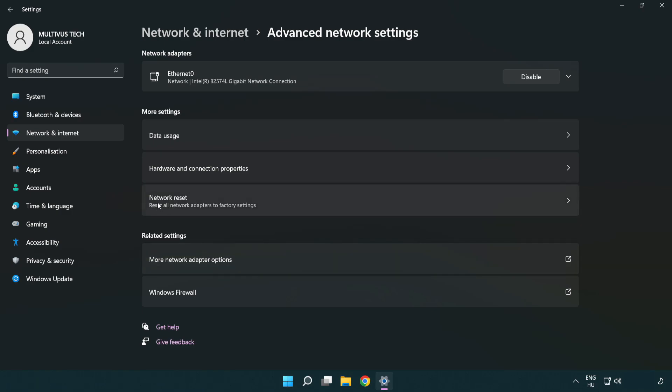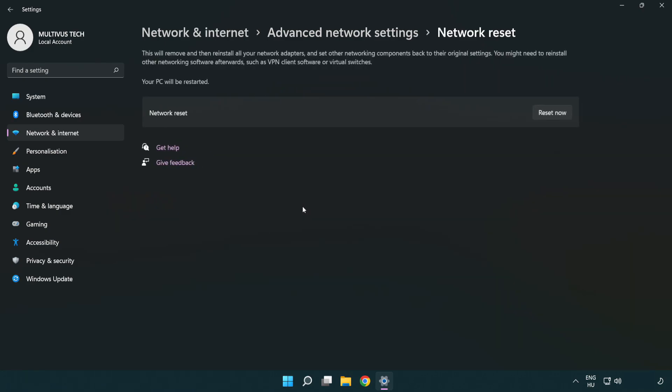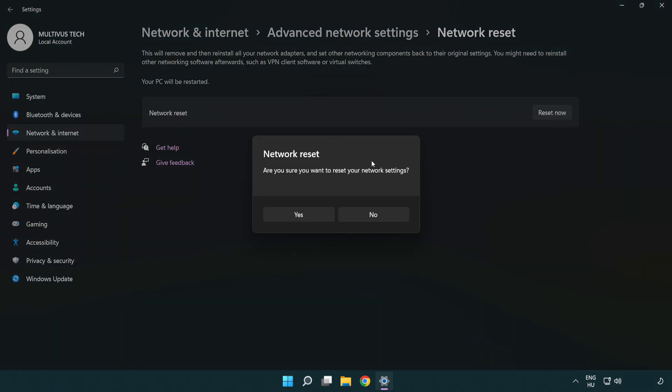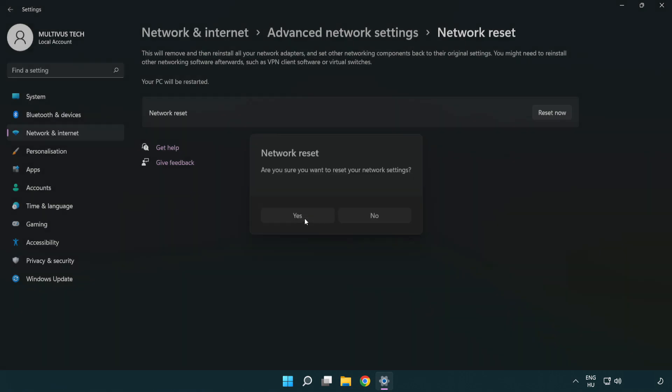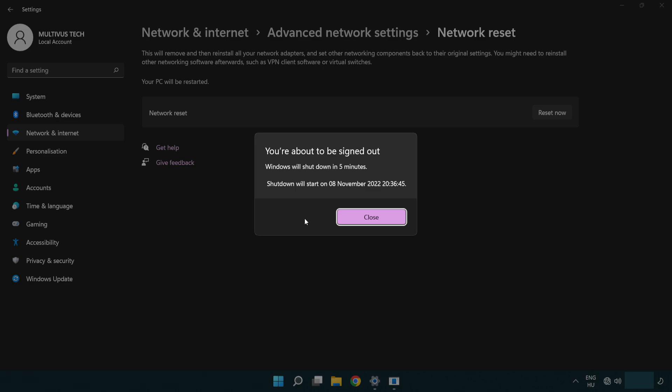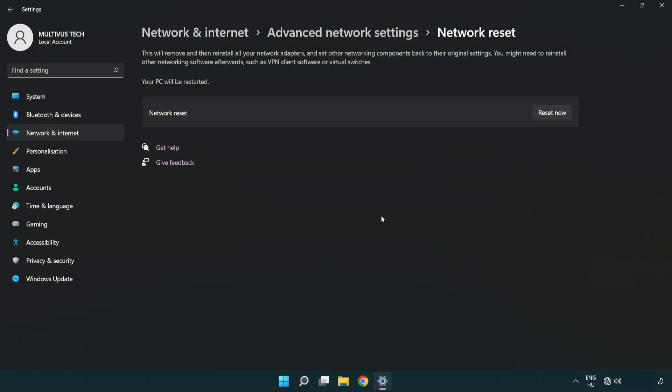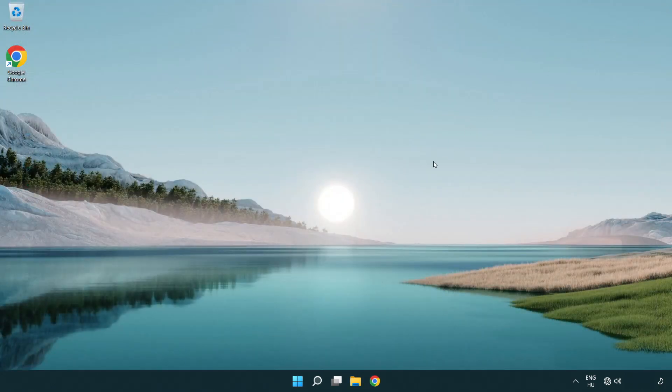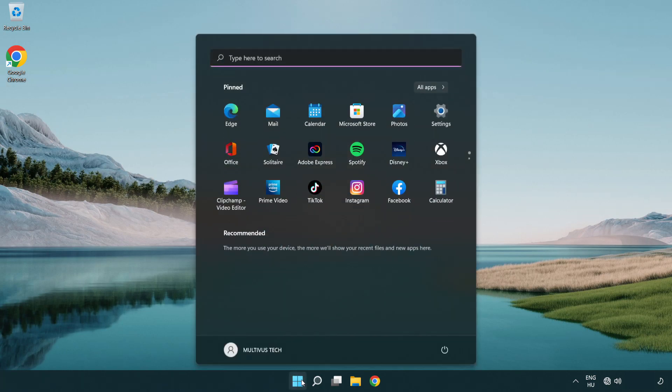Click network reset. Click reset now. Click yes. Click close. Close window and restart PC.